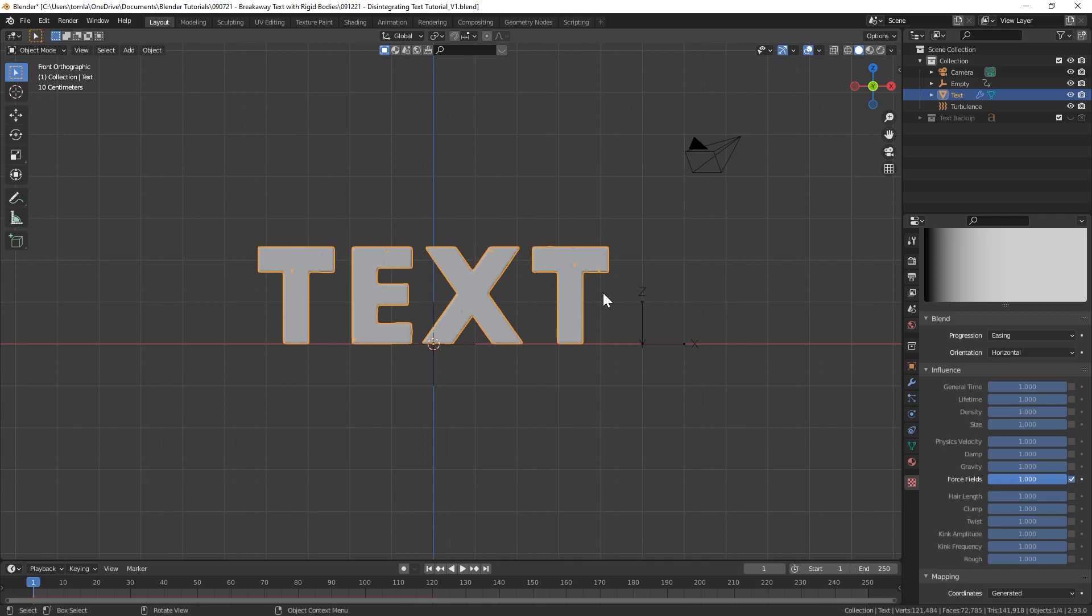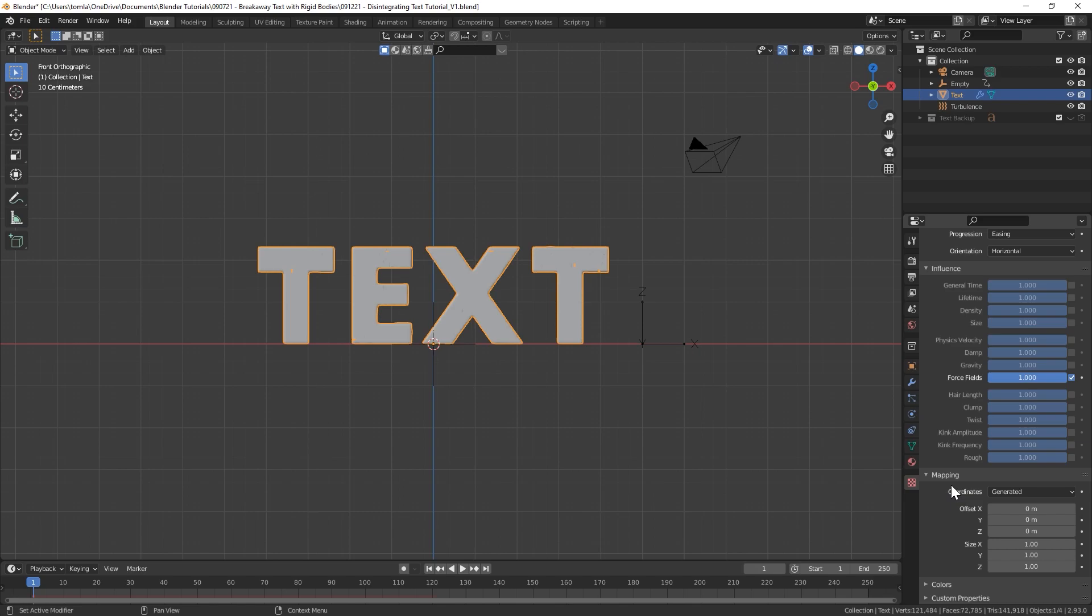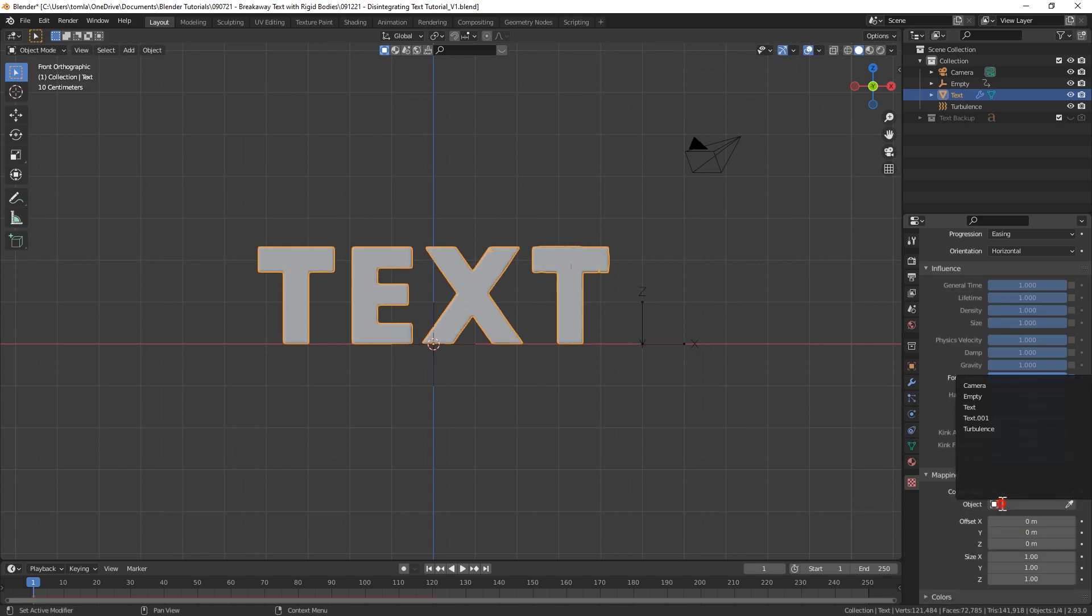Let's turn off General Time and go down to Force Fields. Basically what we want this texture to be masking is the influence of that force field. So with it all the way on the right, since this gradient is basically going to be applied to our empty, it will start all the way over in black and slowly move over until the gradient is covering the entire text object with white.